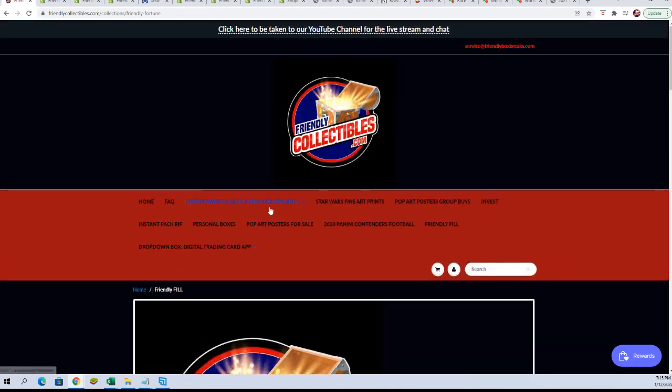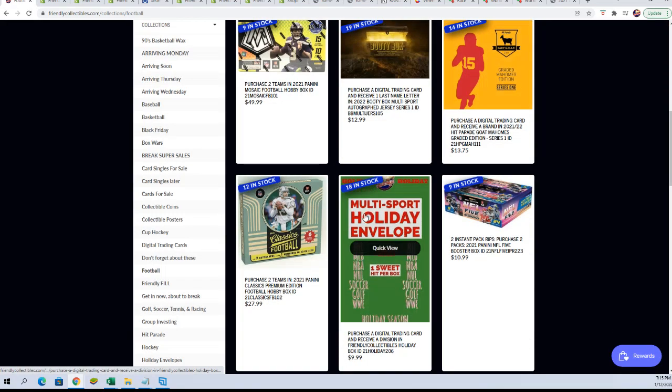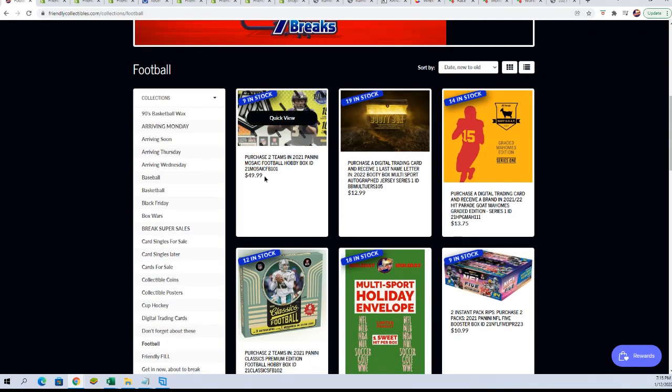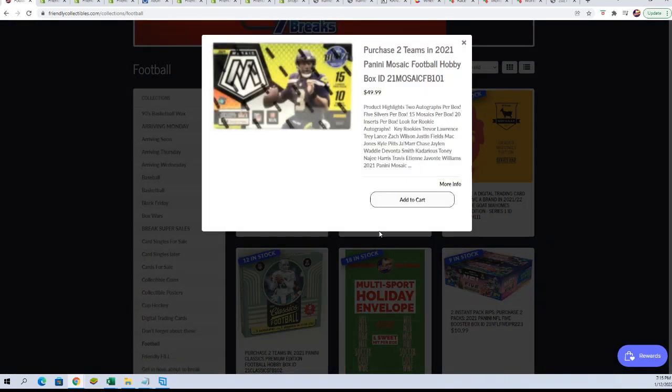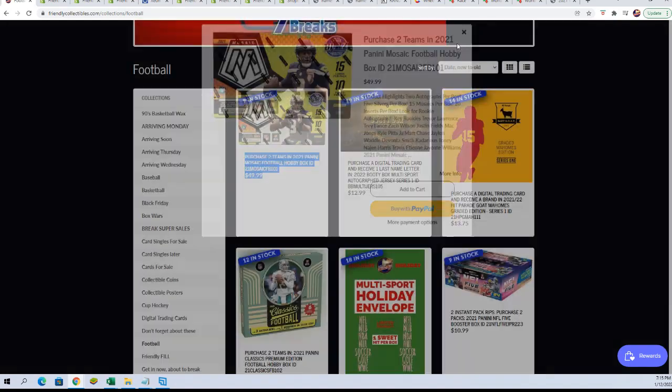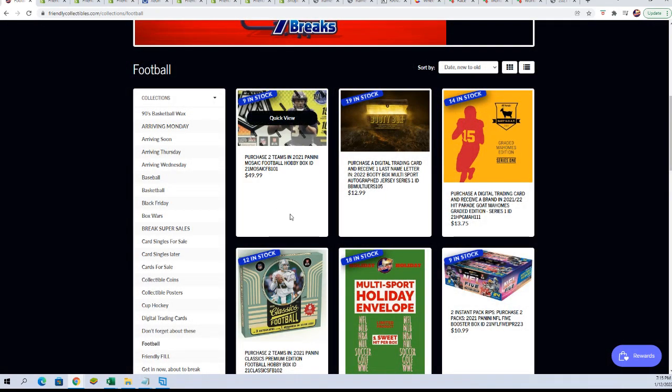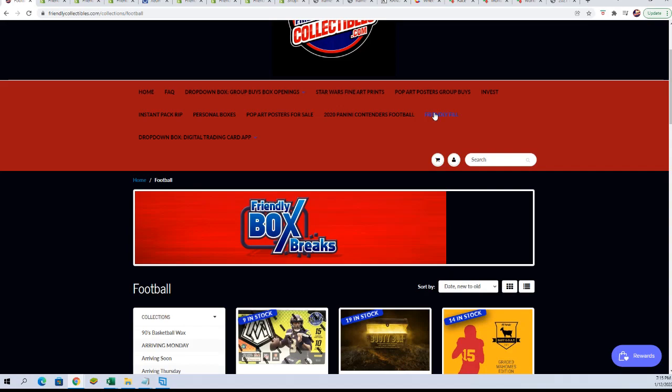And then we also have two team format which is a little closer or a little cheaper when you get two teams in Mosaic. So lots of different ways to get into Mosaic football and our filler is filled.